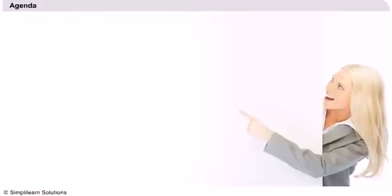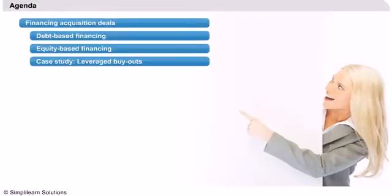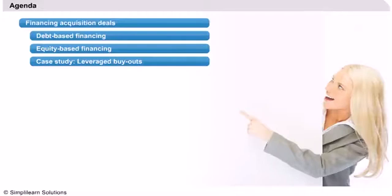Agenda. We will start our presentation by taking a look at the various ways a company can finance the acquisition of another company. Besides auto financing involving cash, we will see that acquisitions rely on two different types of instruments, which are debt and equity.